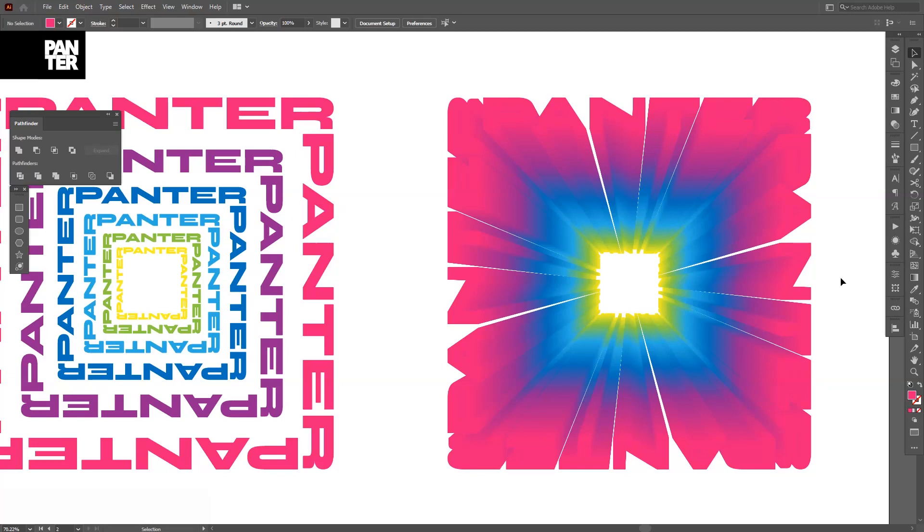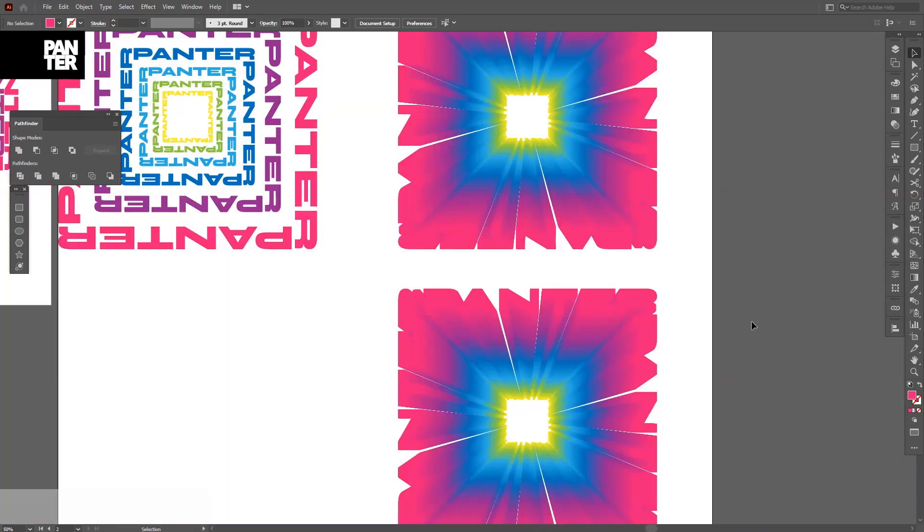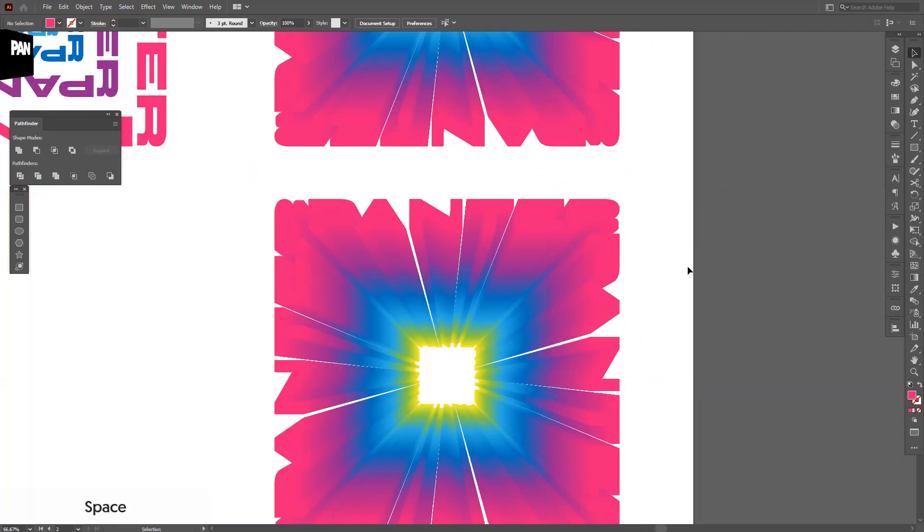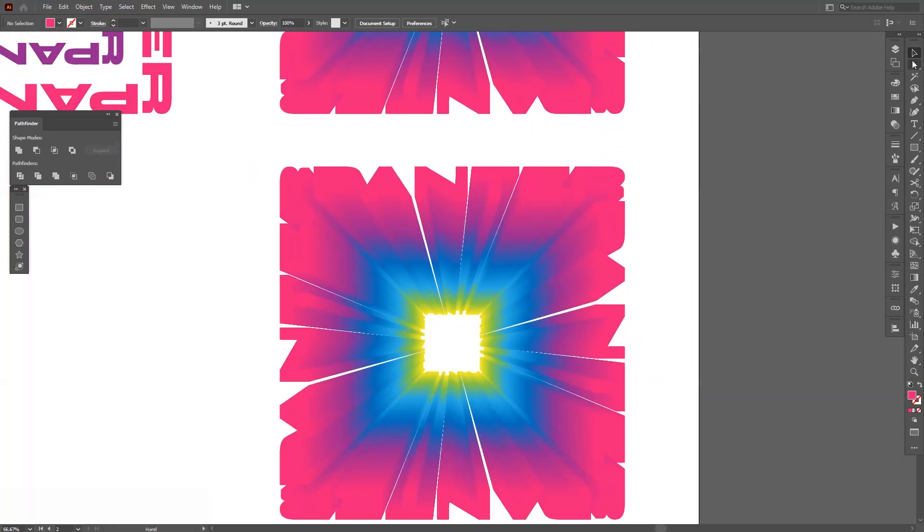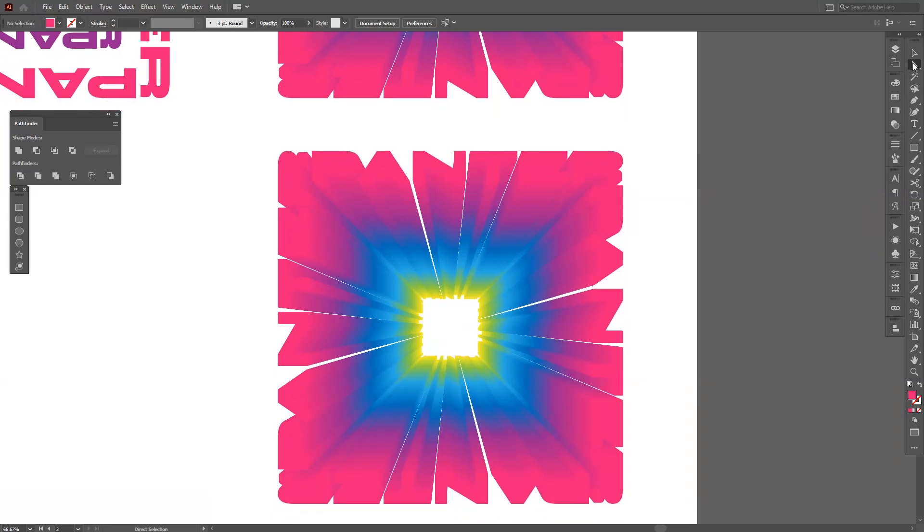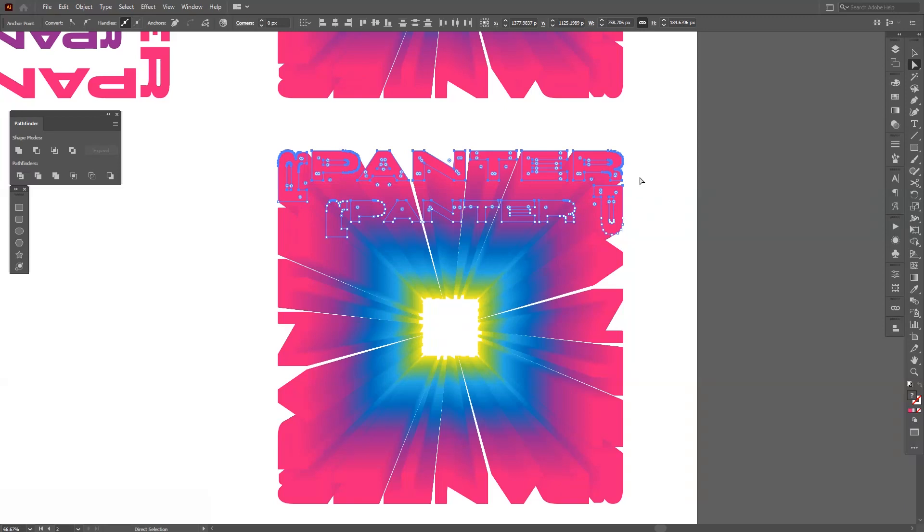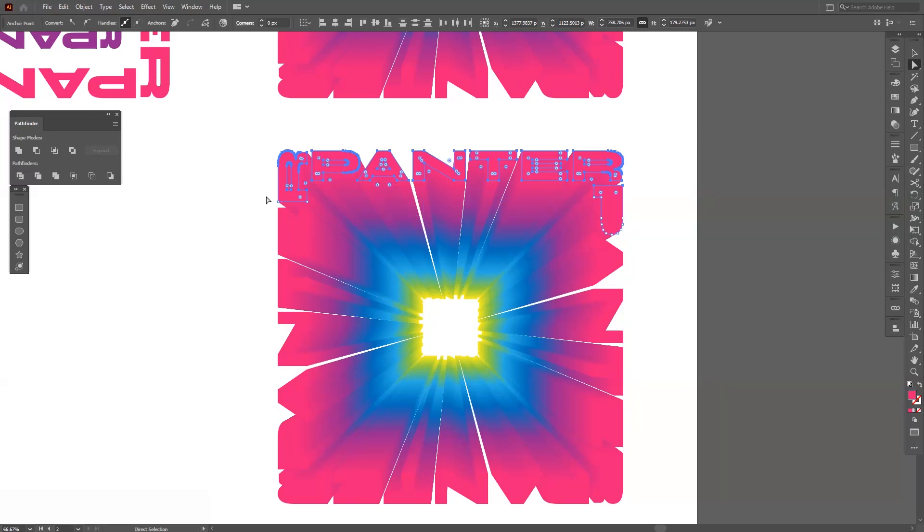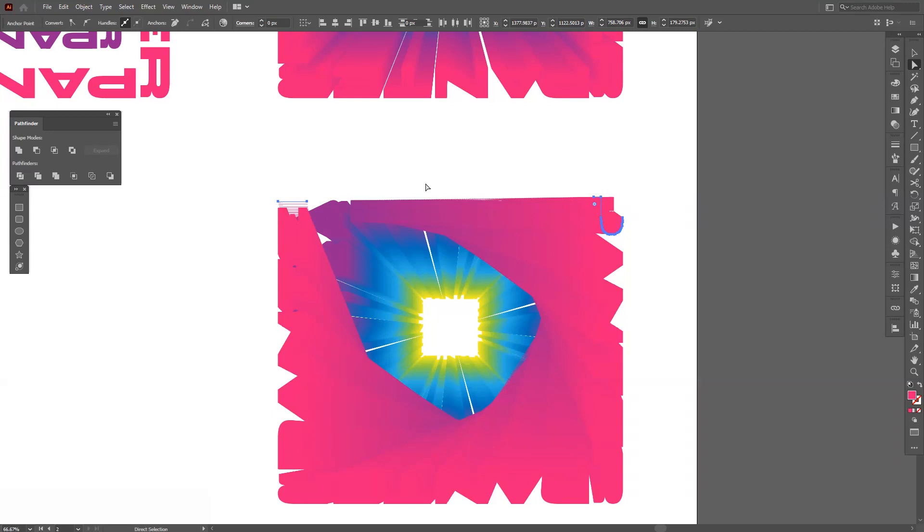Okay, create a new copy. Select Direct Selection tool, which is located right here as you can see, and select the pink ones and press Delete, Delete again.